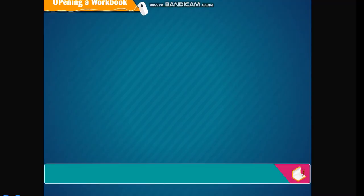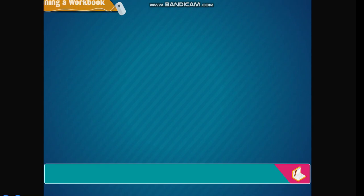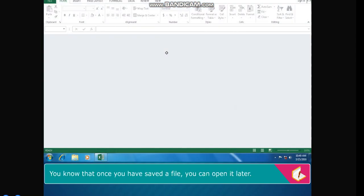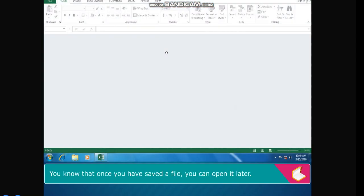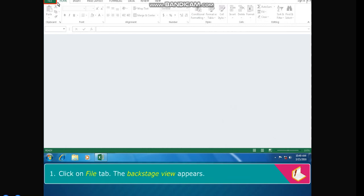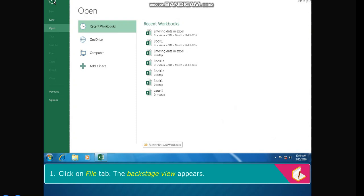Opening a workbook. You know that once you have saved a file, you can open it later. The steps to open an existing workbook are: Click on File tab. The backstage view appears. Click on Open option.